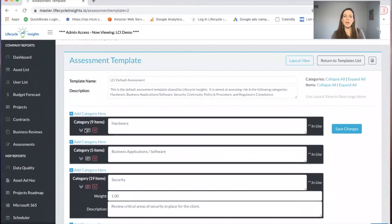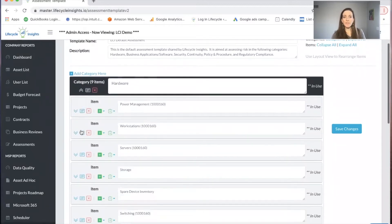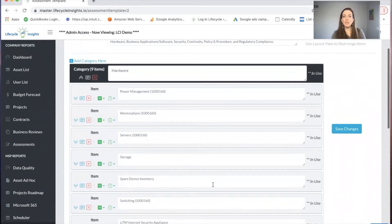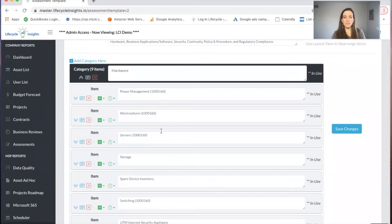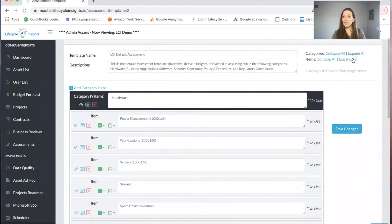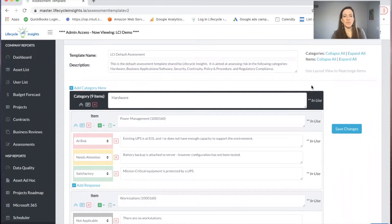Now I'm going to expand the hardware category and take a look at the items we have in there. You can see we have items around power management, workstation, servers, etc. I could choose to expand all the items so I can really dig in and see what each of the items say.